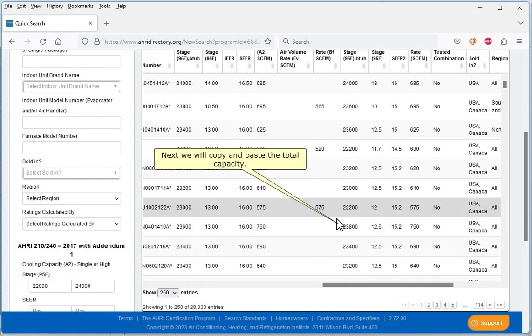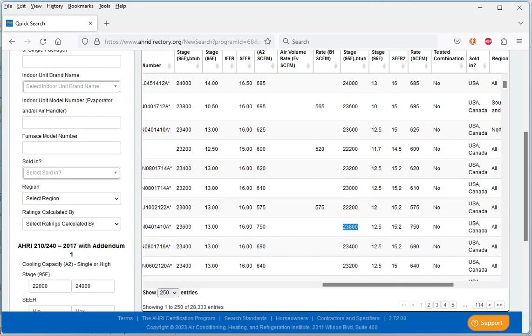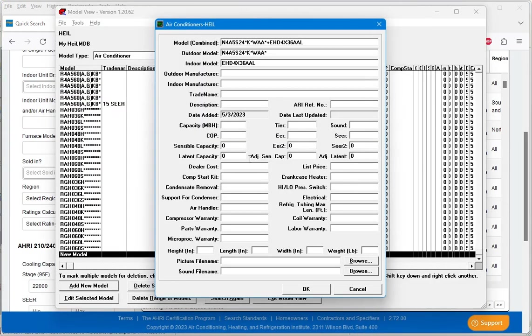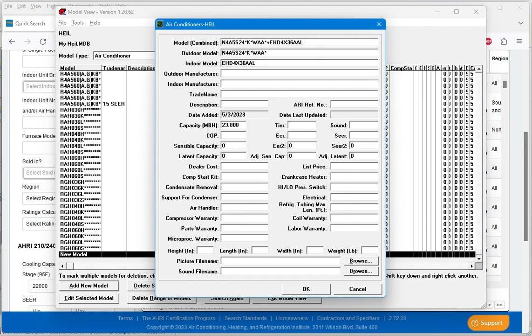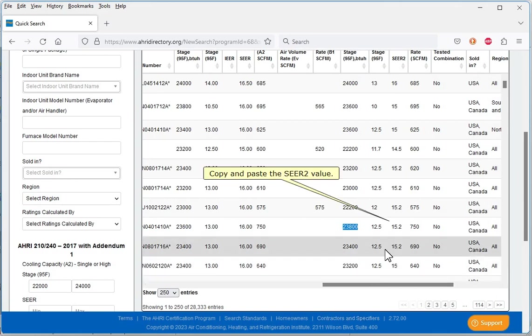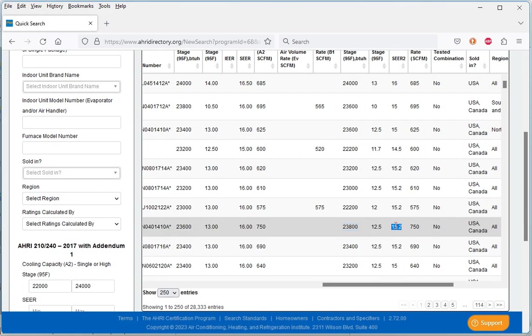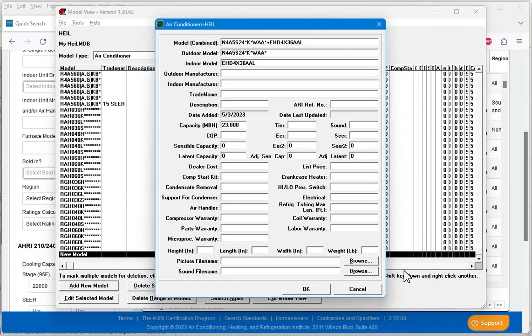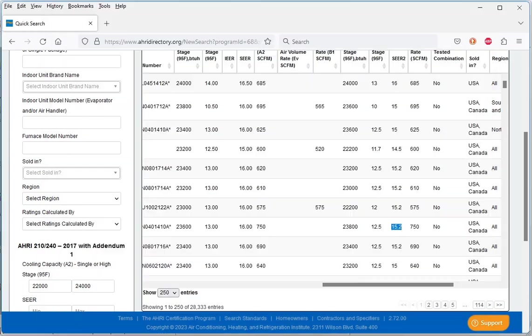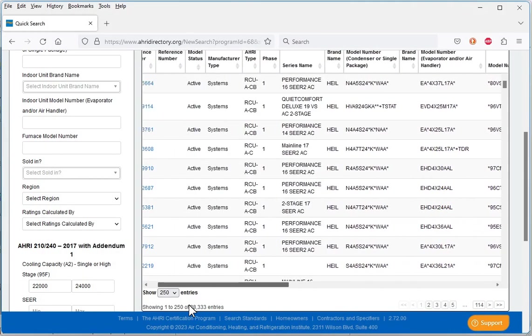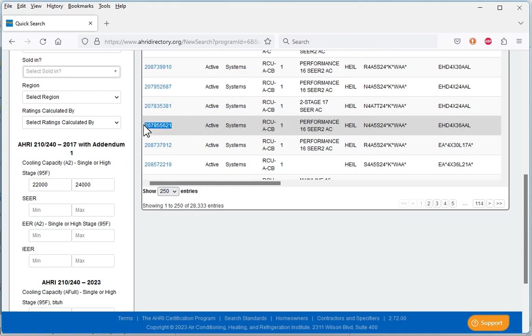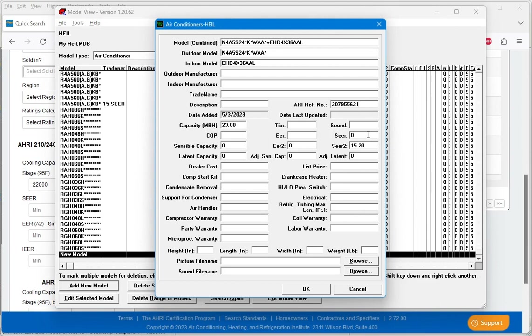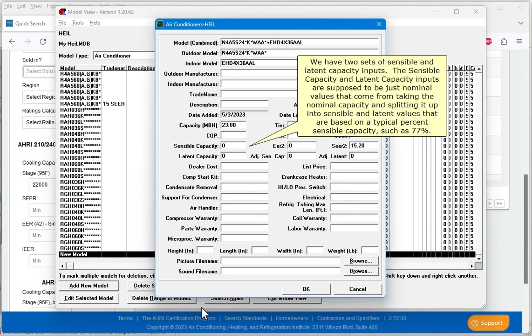Next we will copy and paste the total capacity. The units need to be MBH instead of BTUH, so insert a decimal place three digits from the right. Copy and paste the CR2 value. Copy and paste the AHRI reference number.